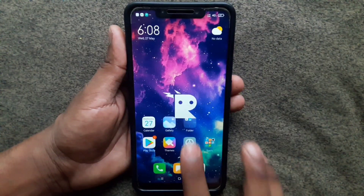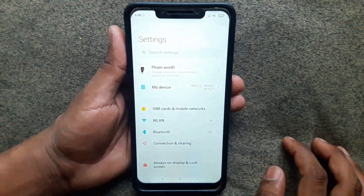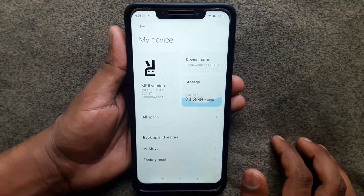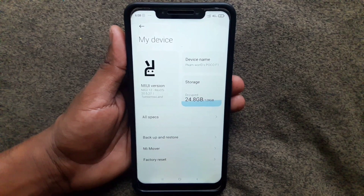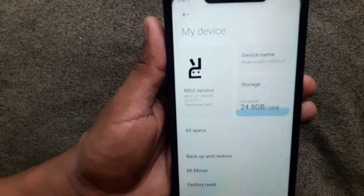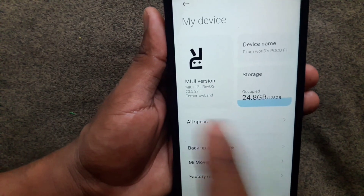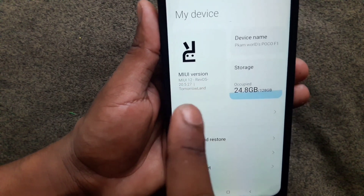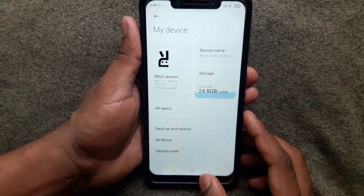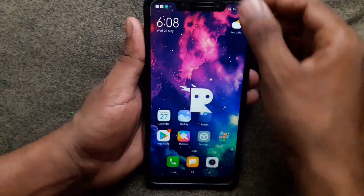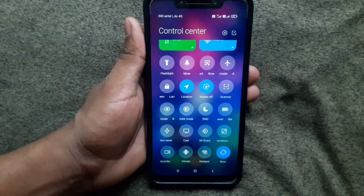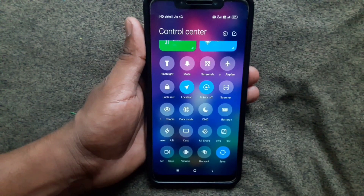Hey guys, this is the latest version of MIUI 12 based on Revolution OS. Here you can see the version of MIUI 12 — 2.5.2.7 — the latest one, which is based on Android 10.